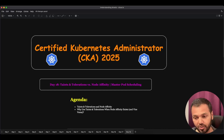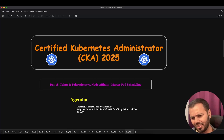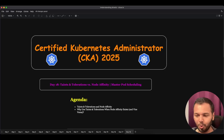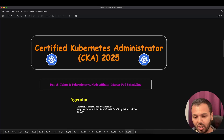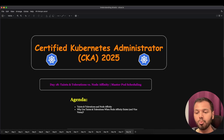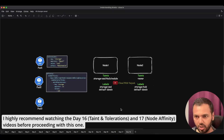You might be wondering: why do we need node affinity when taints and tolerations already exist, and vice versa? Today we'll compare these two mechanisms to understand their strengths and limitations, and learn why using them together gives us the most control over pod placement. We have a diagram to help illustrate this — we have two nodes.